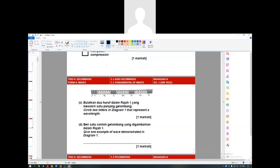Let's say the wave starts here. From one compression or mampatan to another mampatan - that is one wavelength, or lambda. We can also calculate from one rarefaction all the way to the next rarefaction - that is also one lambda.